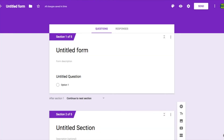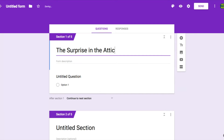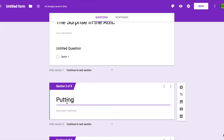We will also need to name each section so that we can easily connect everything when we're done. The first section's name should be the name of the story, so I'm going to name it The Surprise in the Attic. The other sections should be named too — often I will give each one a name based on the choice that was made previously. So if my character put the book away, the title might be Putting the Book Away. We're going to write our story in the description of each section.